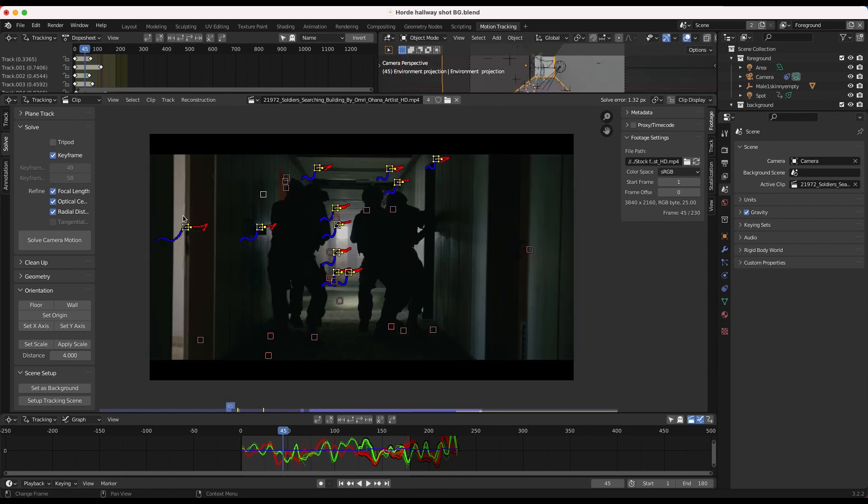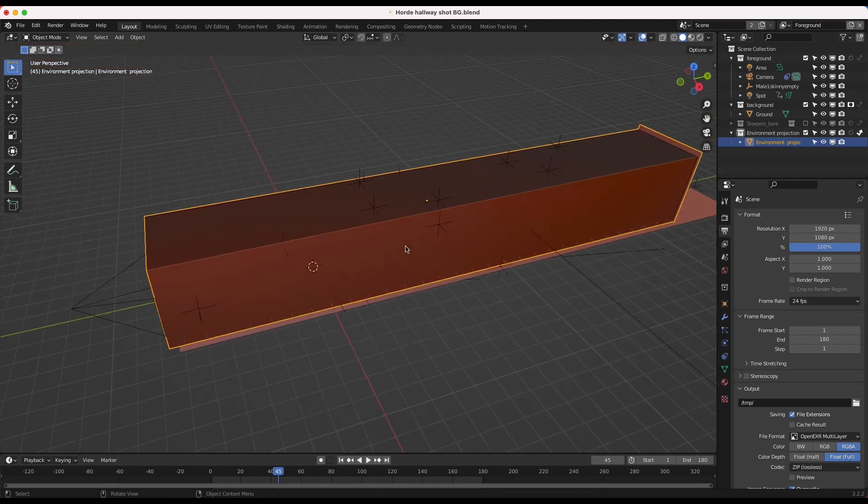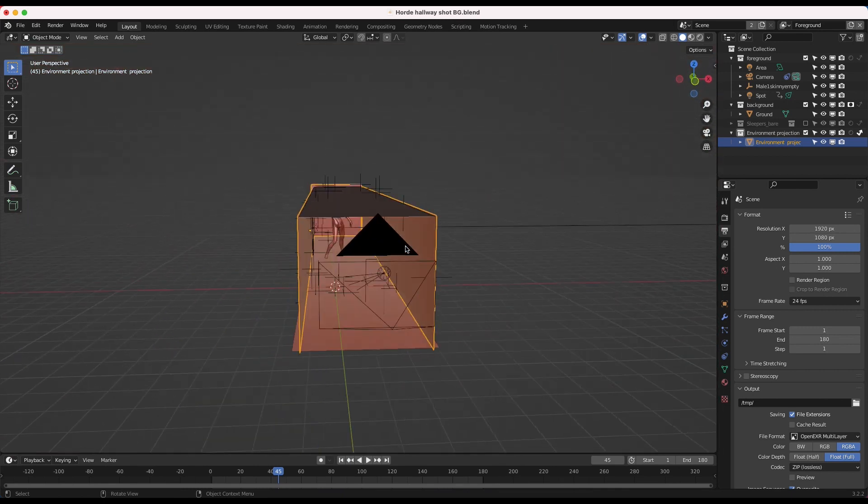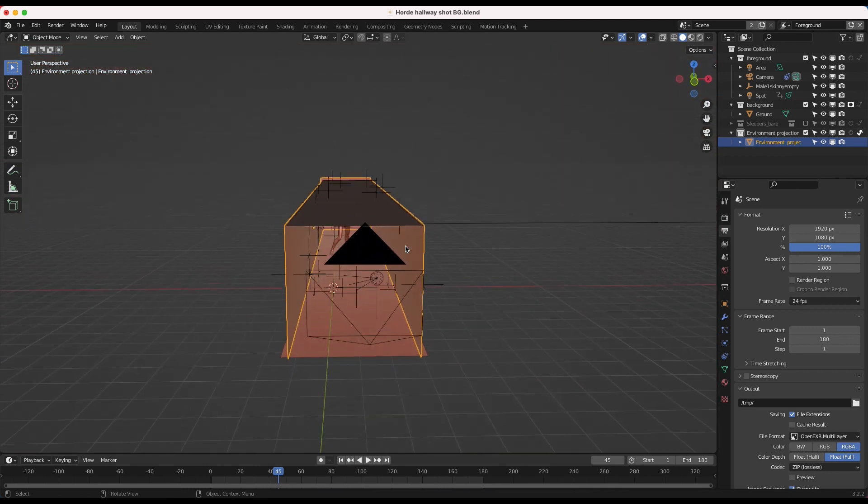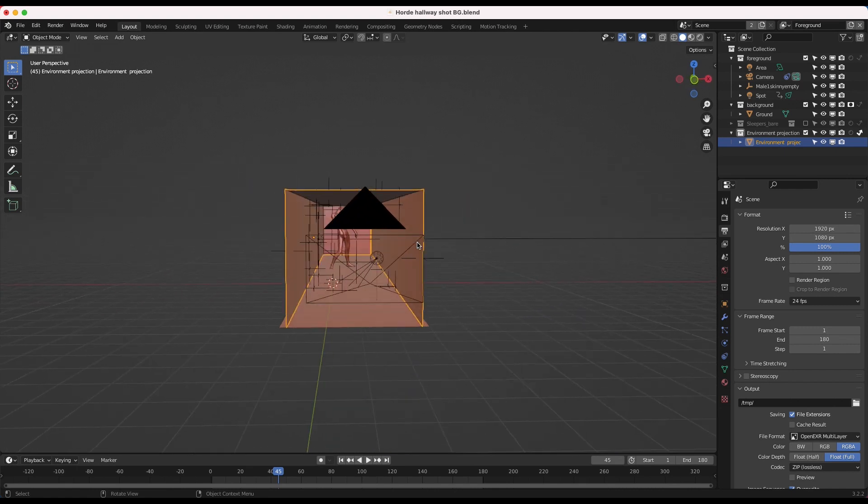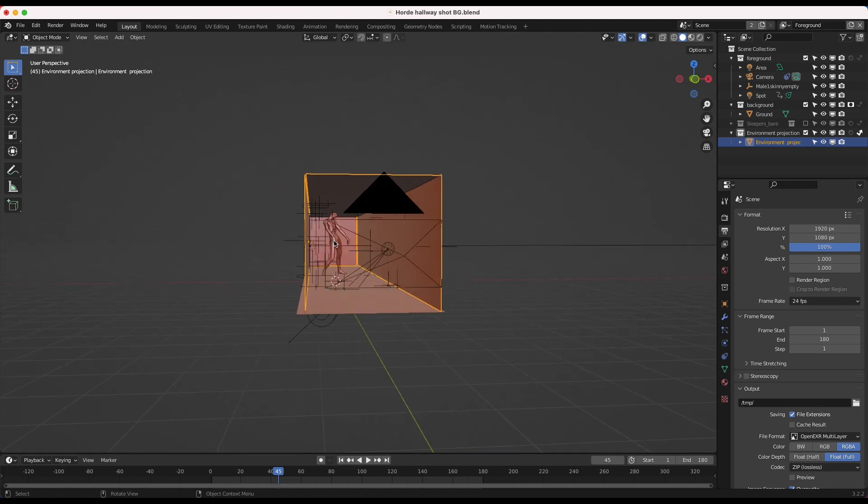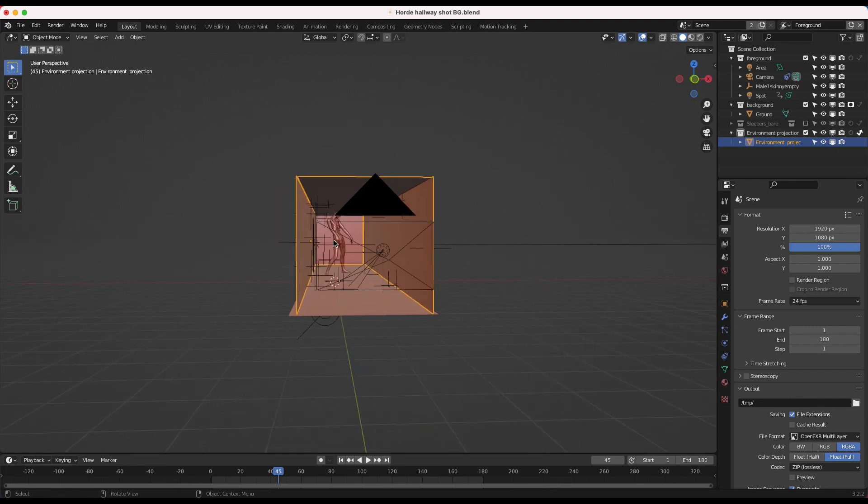After 3D tracking our shot, I started to model out the general environment of our live-action shot inside the computer. And I know I talk about this a lot, but whenever you're adding CG to live-action, it's important to have at least a general recreation of your live-action shot geometry inside of the computer so you get an idea of scale and you can also project your footage onto the geometry and get more realistic lighting.